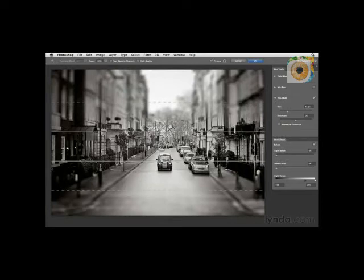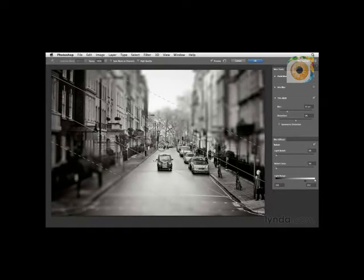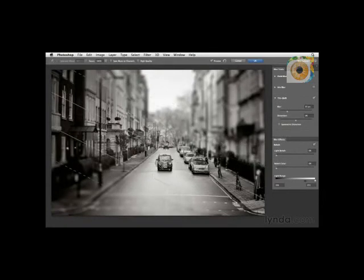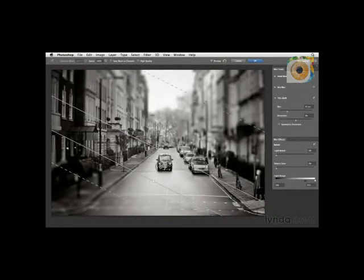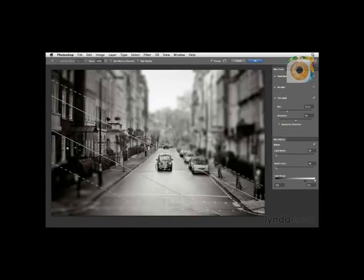Hover over the graphics to change this type of blur. You can rotate the blur and change what's in focus and what's out of focus by clicking and dragging to reposition. Hover over the outer lines — the further out they go, the longer the transition from in-focus to out-of-focus. Bringing the lines closer makes the transition area much more dramatic.